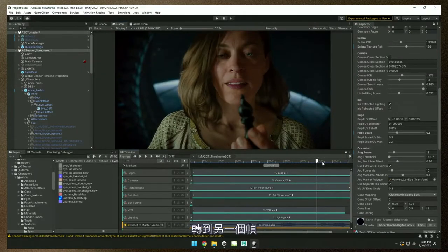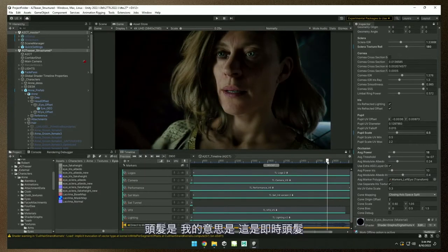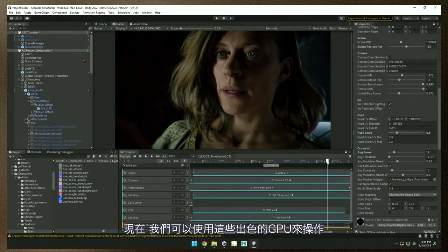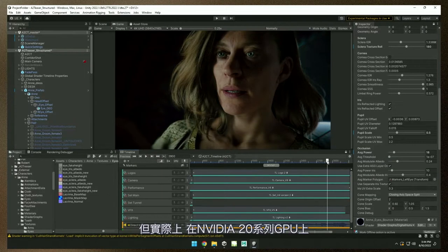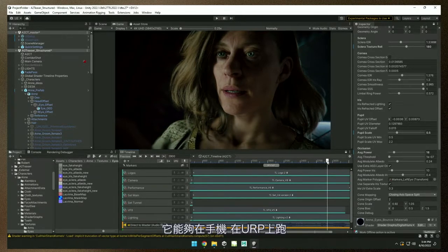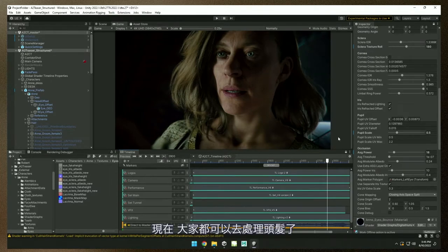Let's go to a different frame and talk about the hair. Hair — this is real-time hair. That in itself is pretty amazing. This actually runs really nicely on even an NVIDIA 20-series GPU. I have the 30 series only because I'm doing ray tracing. This stuff runs really fast. It even runs on mobile, it runs on URP — it's not just an HDRP hair toolset. This was released just a couple days ago, so all of you can go and mess around with hair right now.